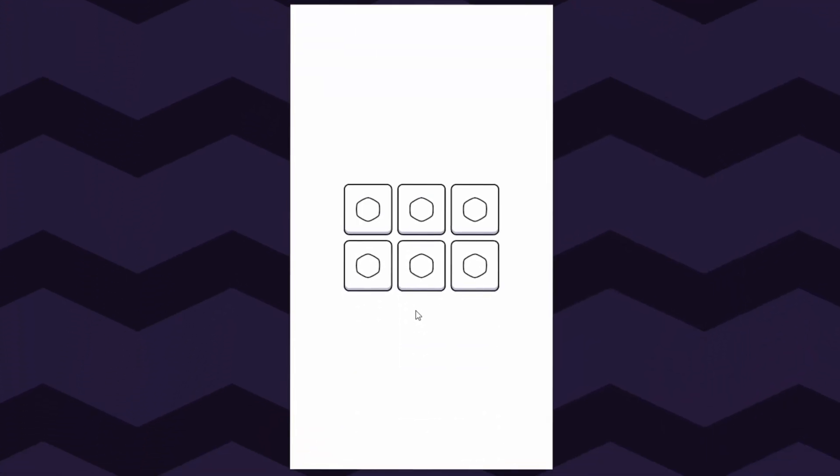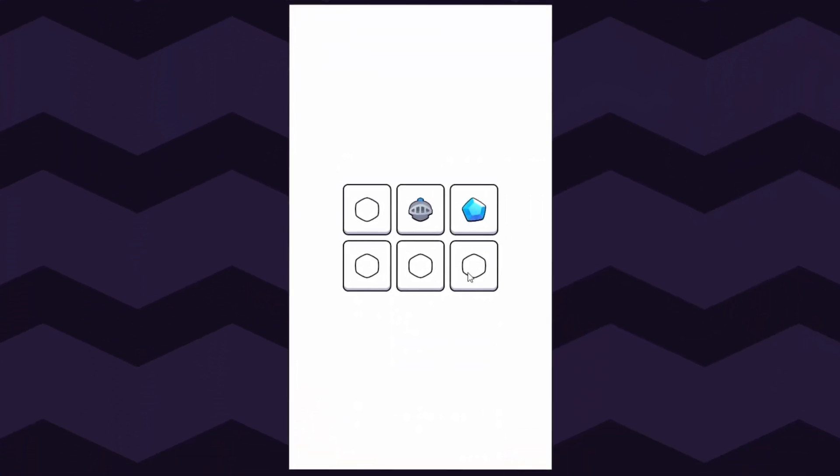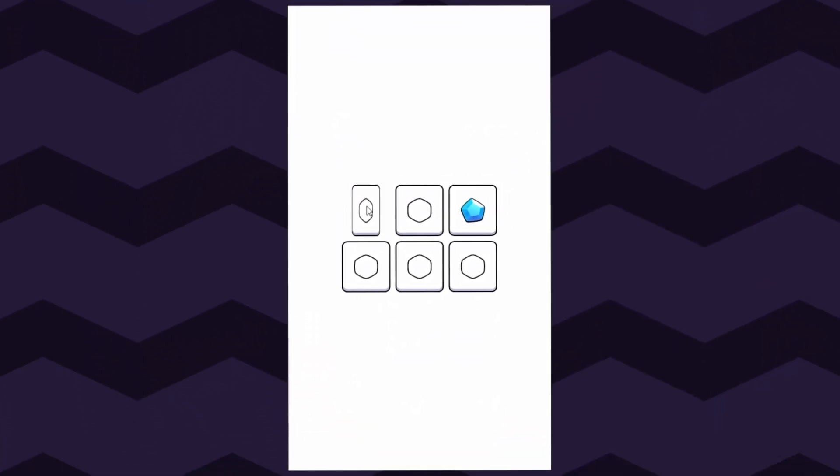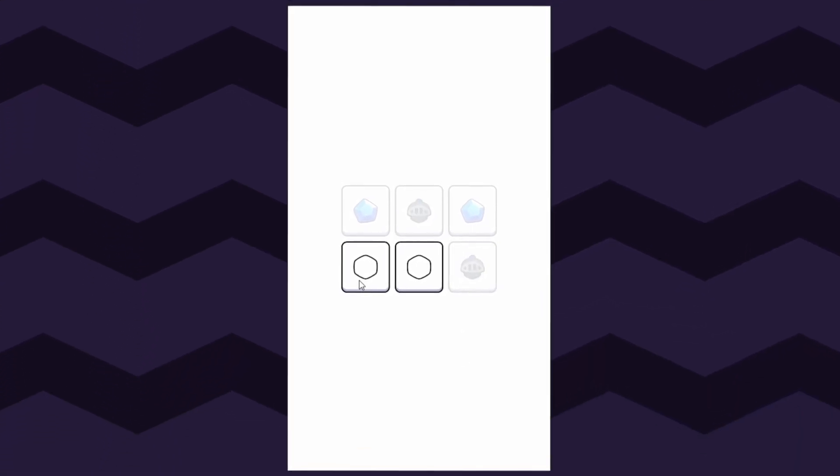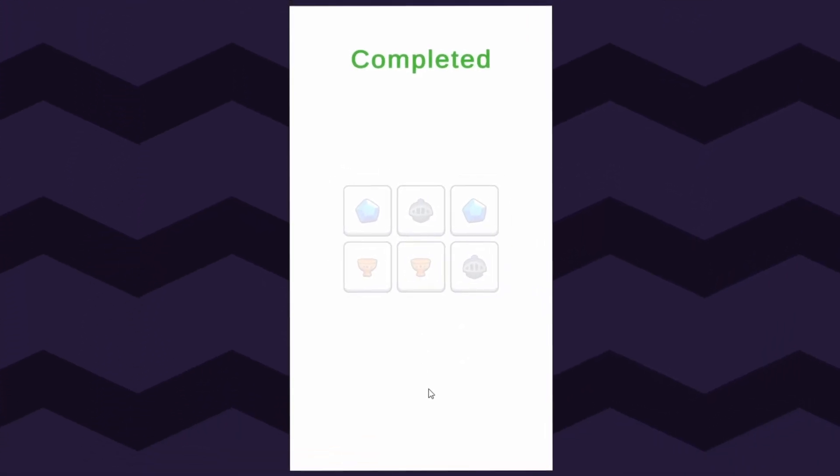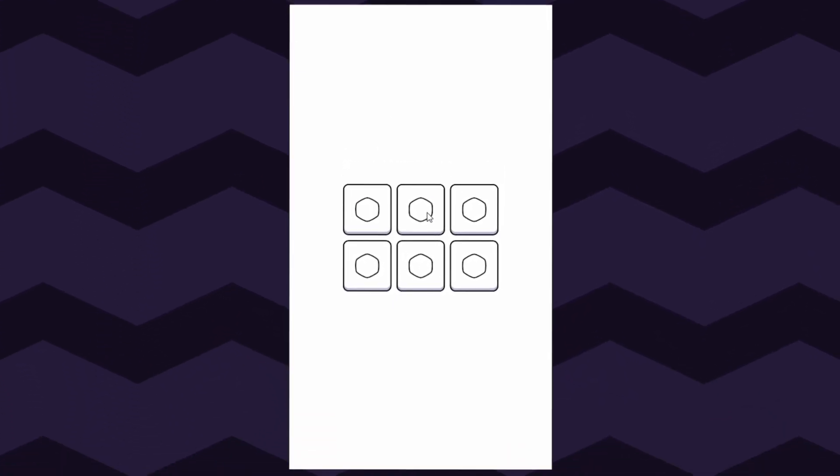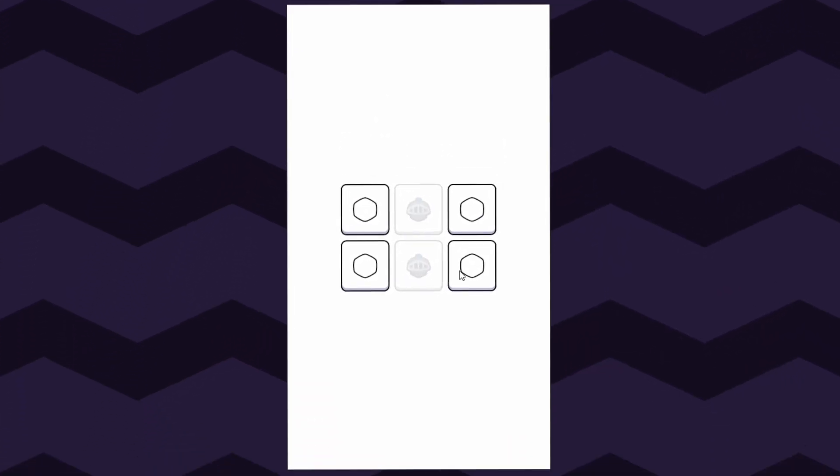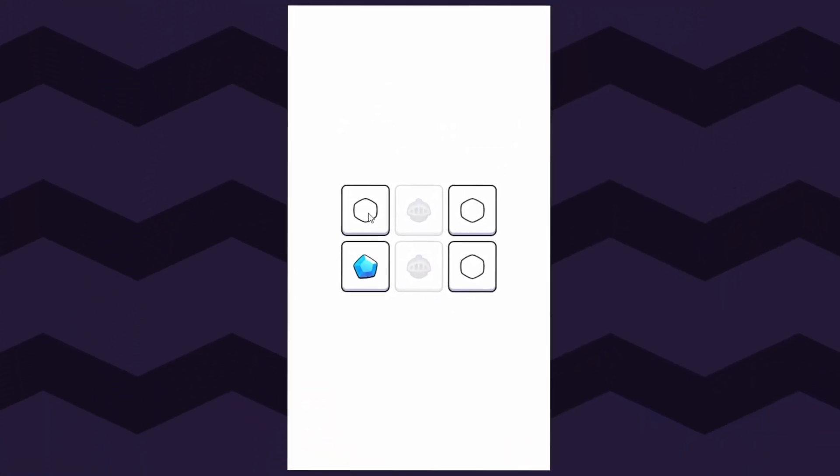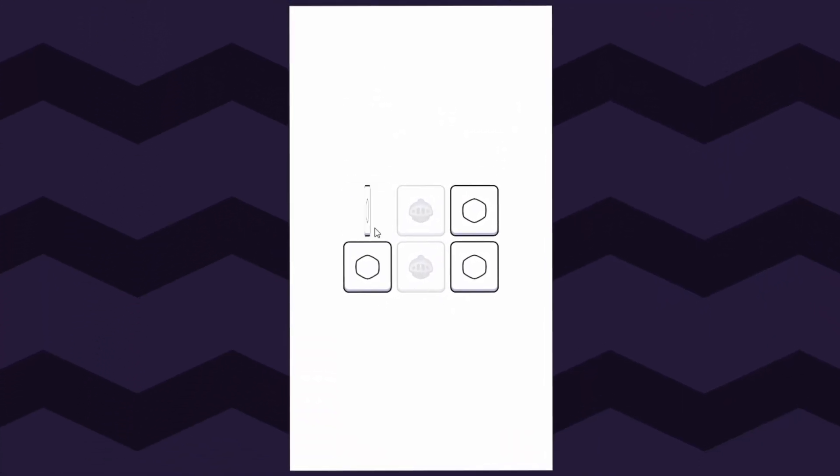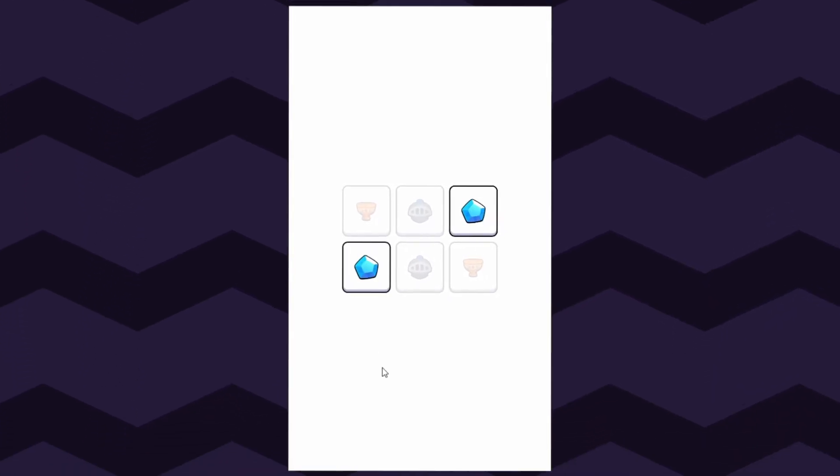Do you remember the first game you ever created? For me, it was this classic match the pair game. At the time, it felt like magic. Figuring out how everything worked was both exciting and challenging. That's exactly why I decided to share this tutorial with you. Whether you're new to game development or just exploring Unity, this video is perfect for you. Let's dive right in.